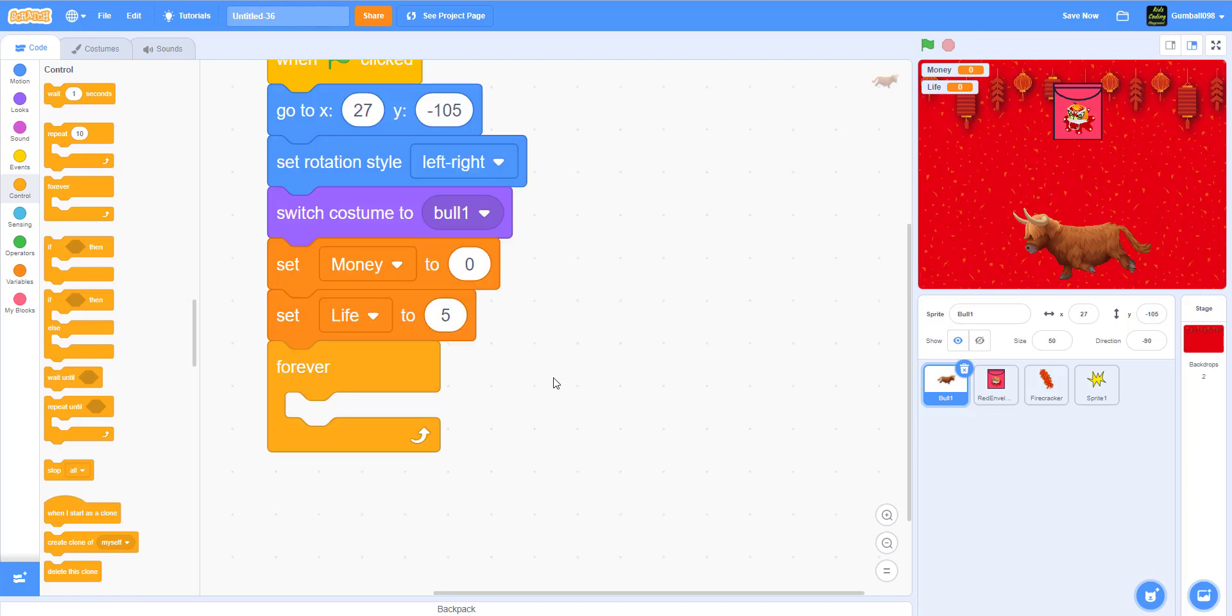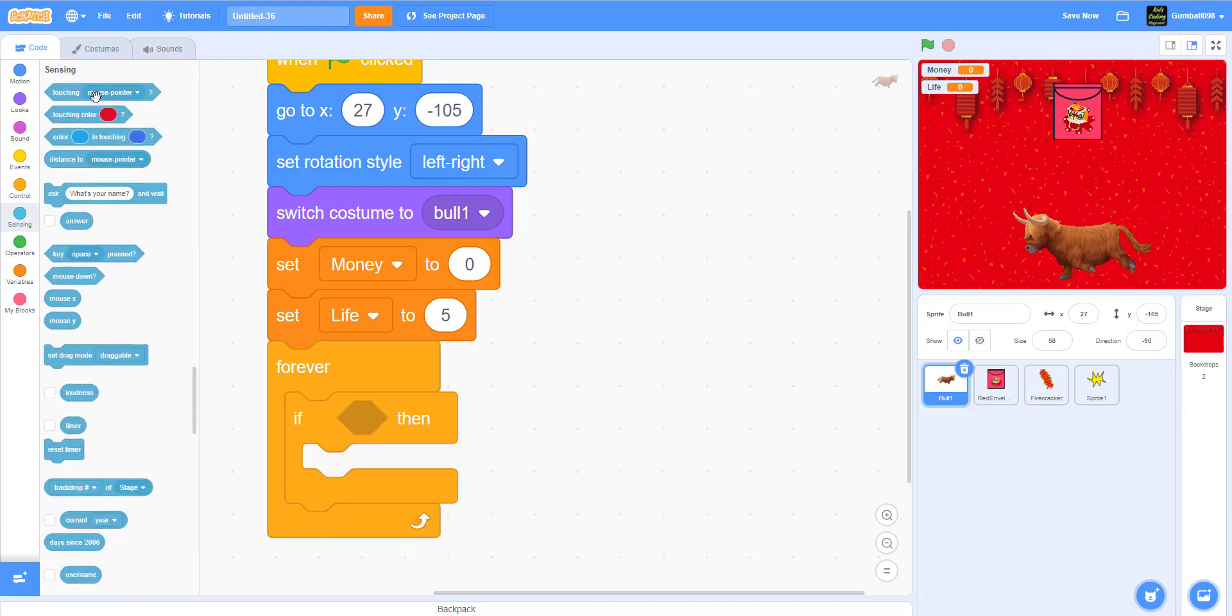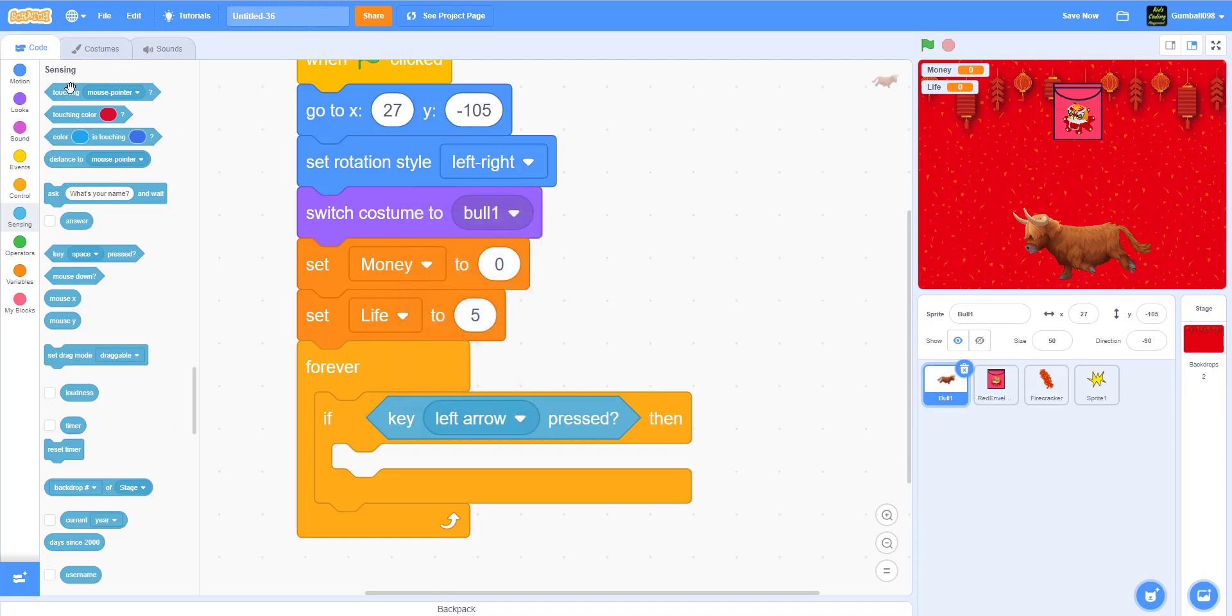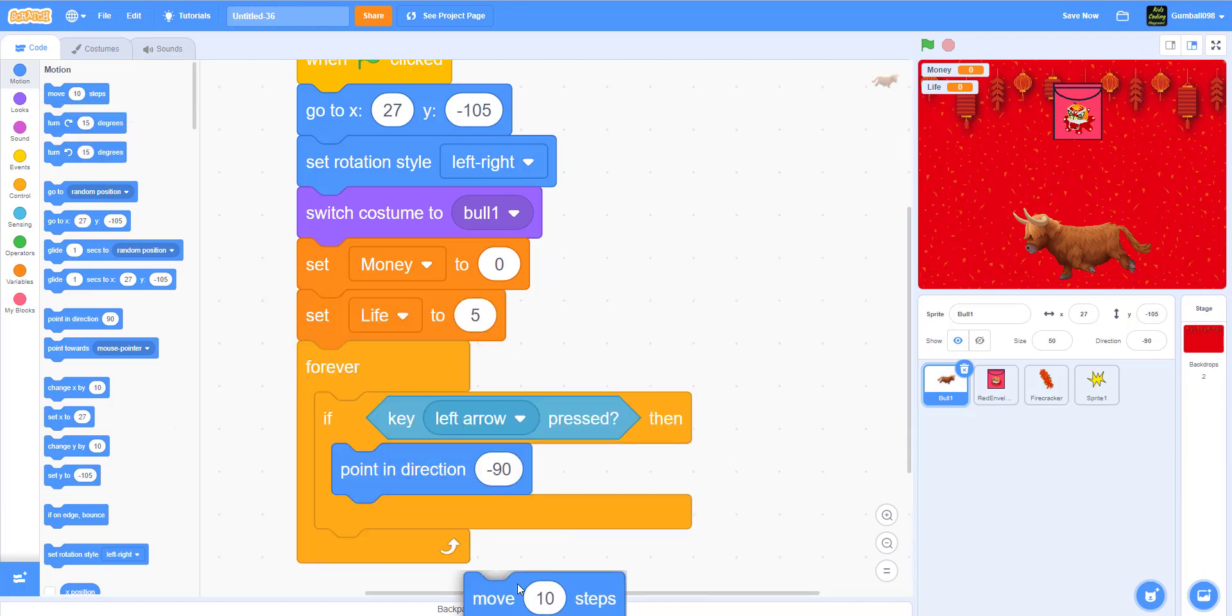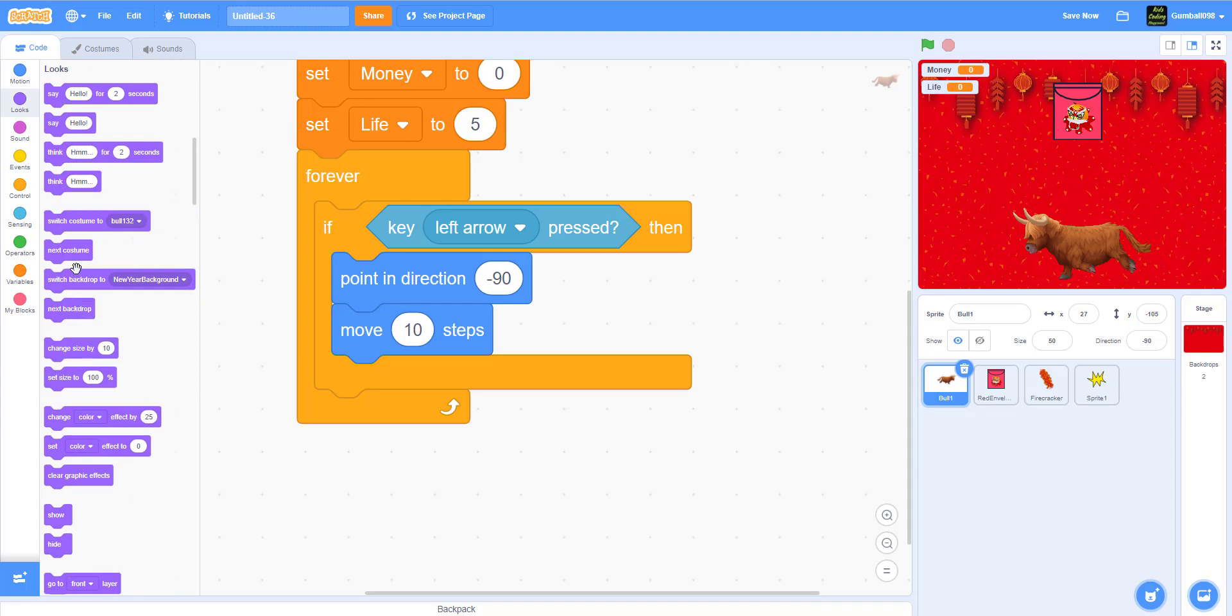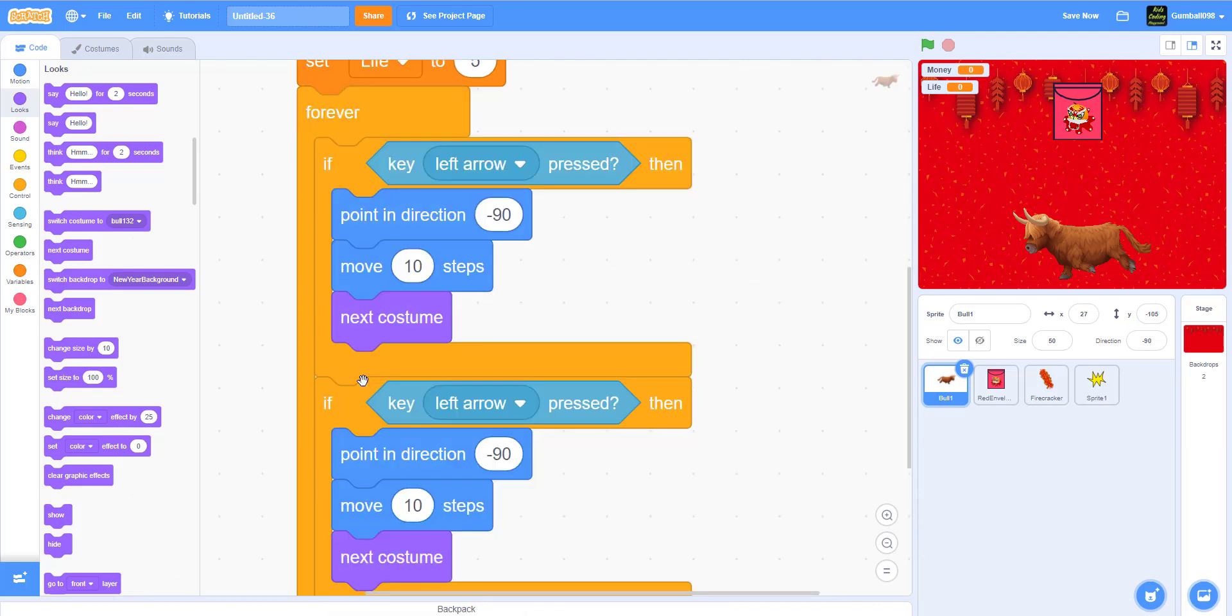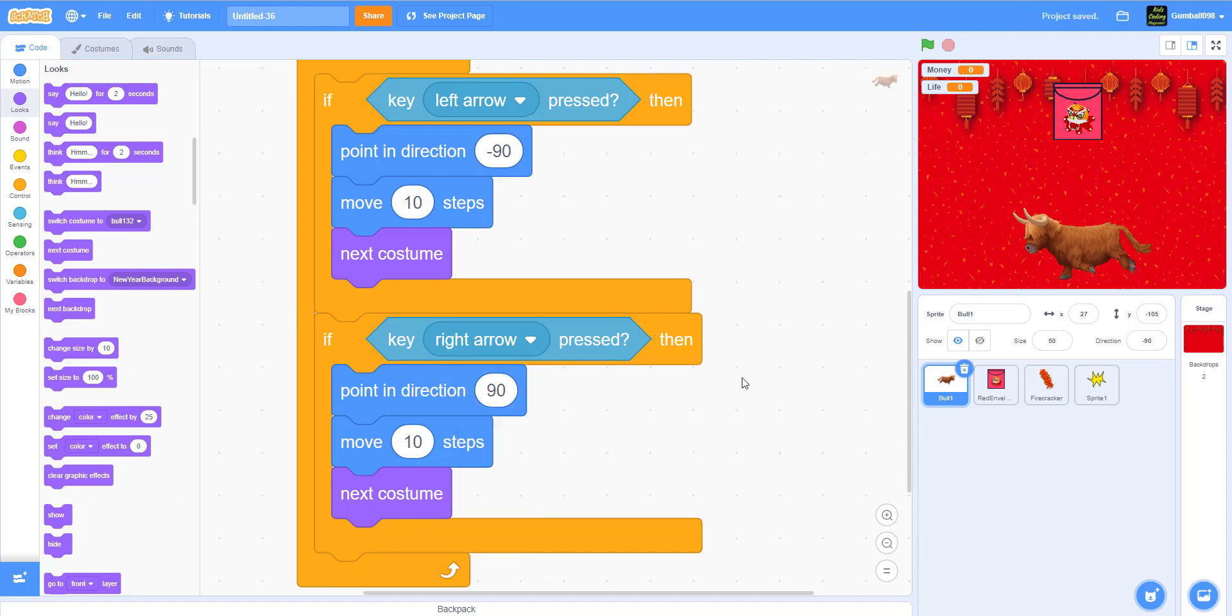If then, if the key left arrow is clicked, then it will point in direction negative 90. Negative 90 is left, 90 is right. Move 10 steps and next costume. I'm going to duplicate that to make right arrow. Changes to right arrow, point direction 90 this time, then move 10 steps, next costume.